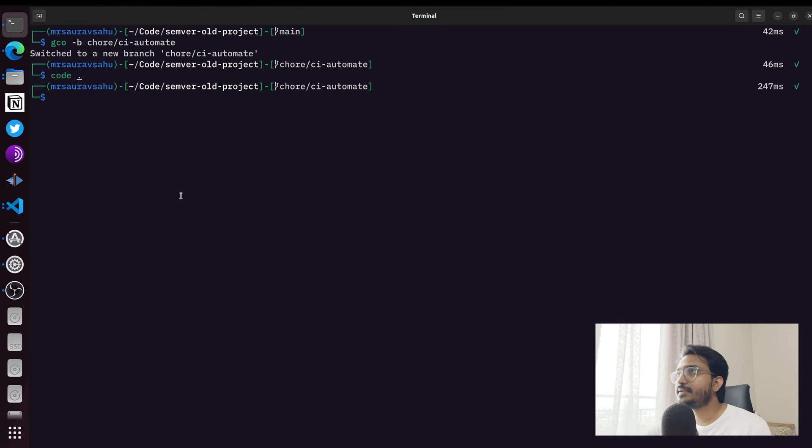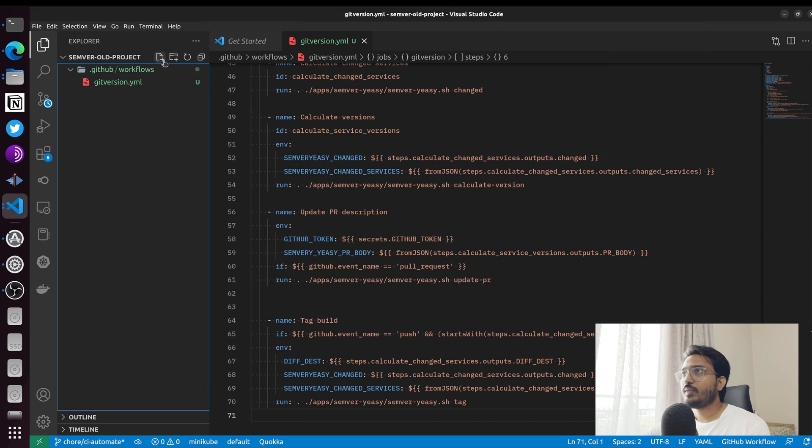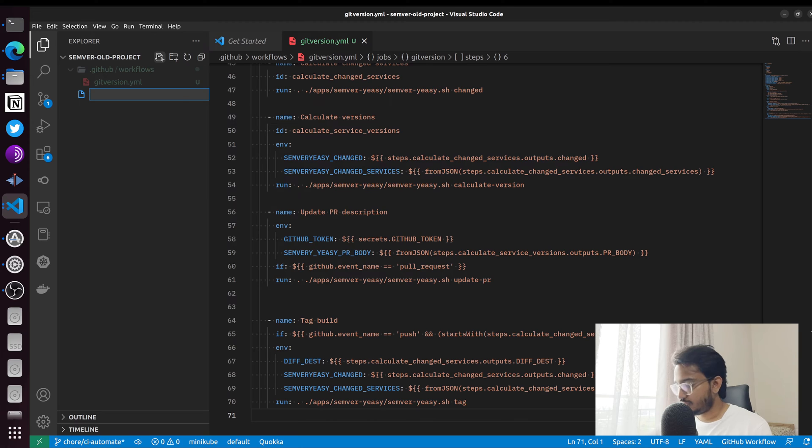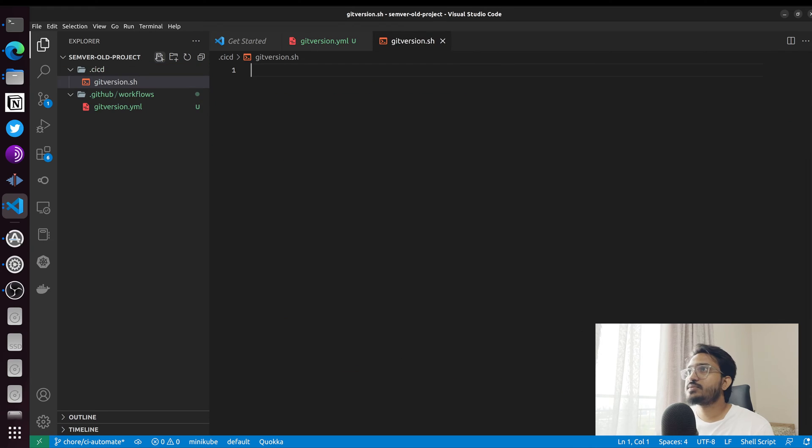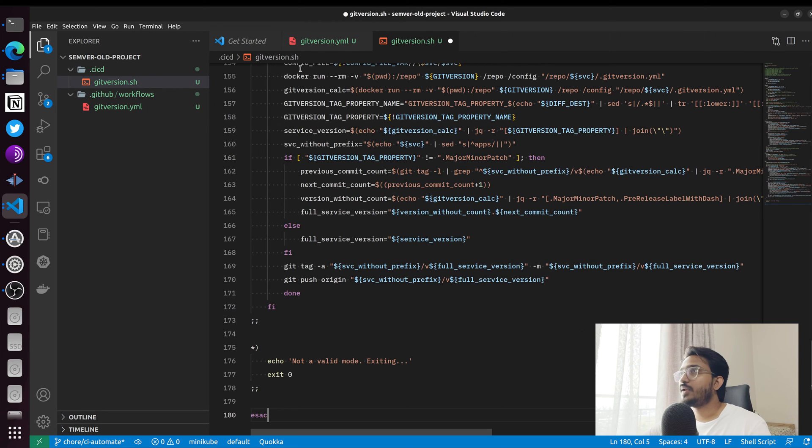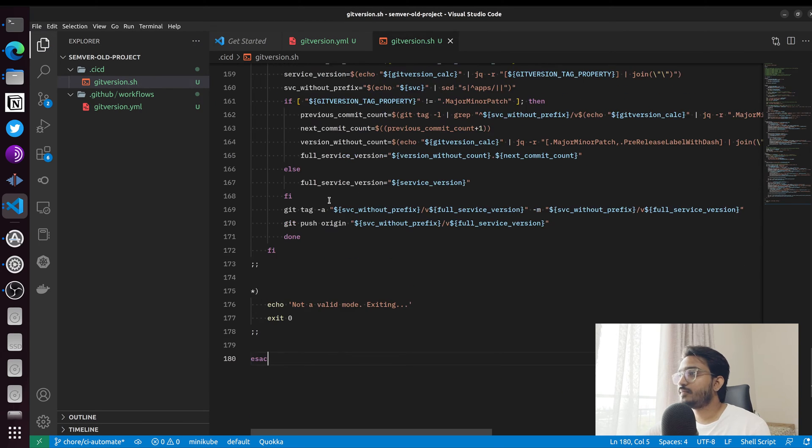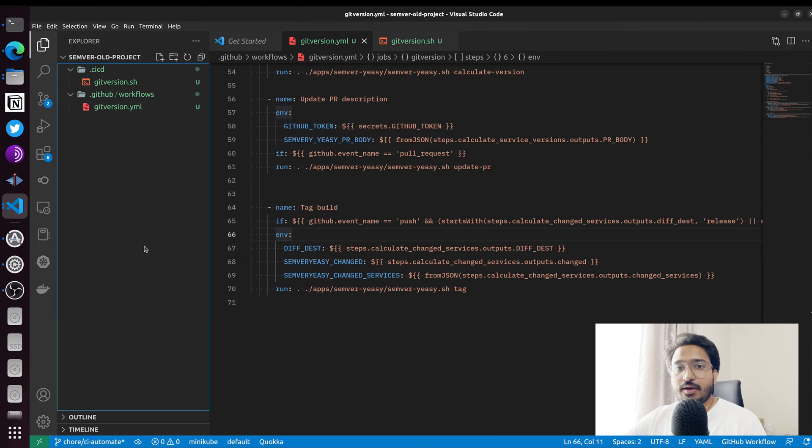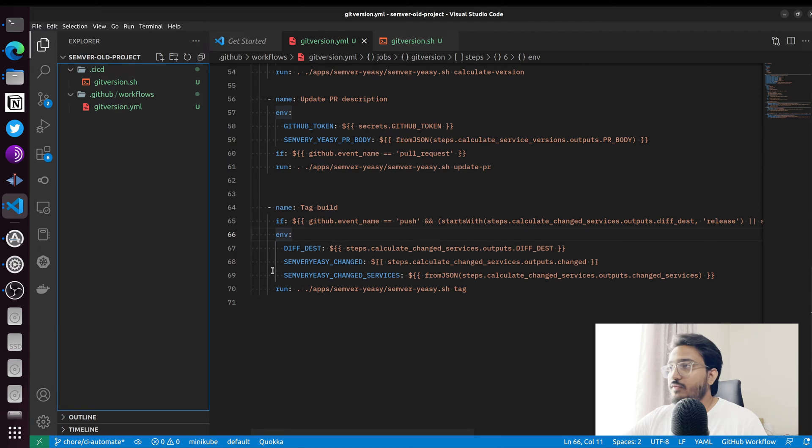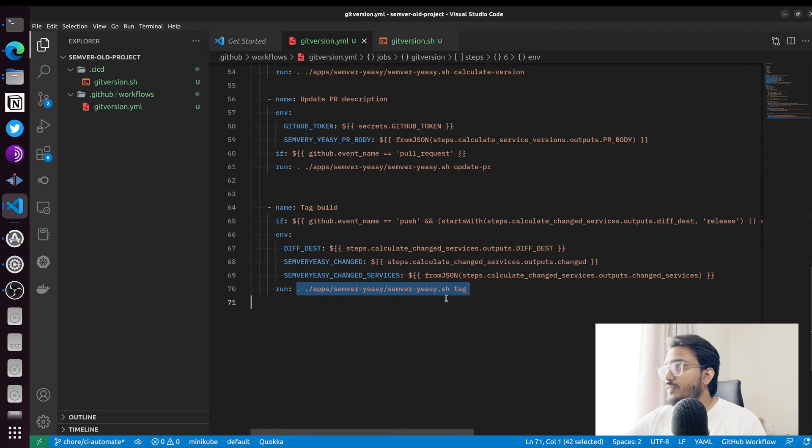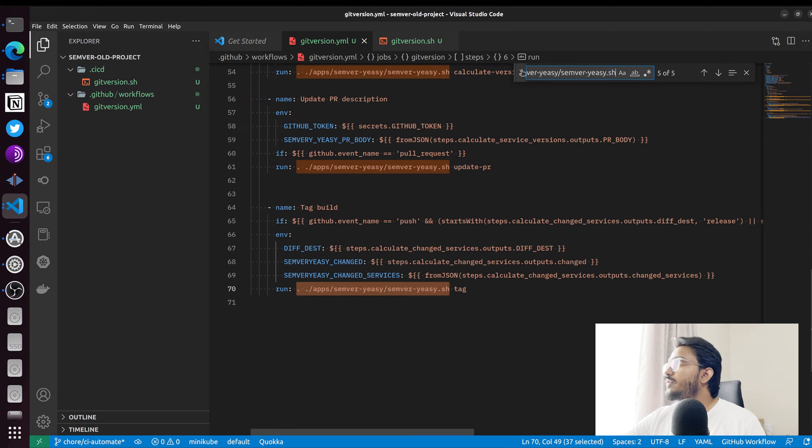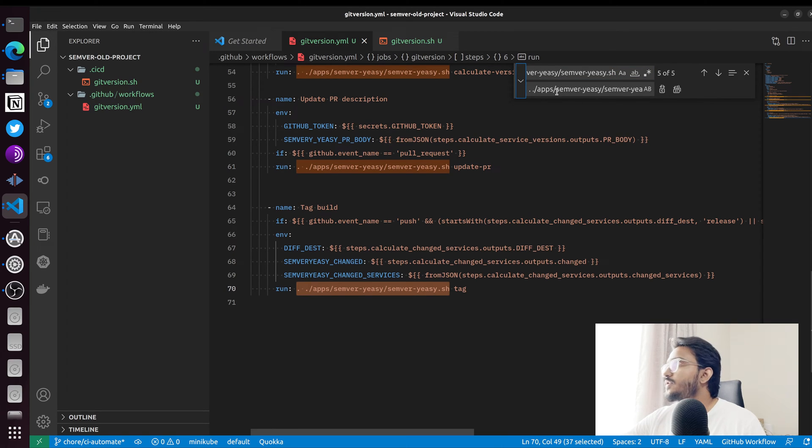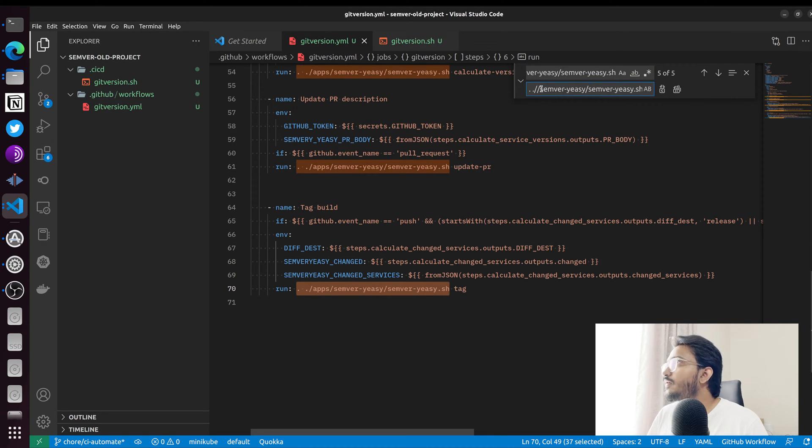Copy that. For the bash script, I'm going to paste it in a different folder called ci-cd/git-version.sh. I want to do one thing in the GitHub workflow file, which is replace this path with ci-cd/git-version.sh.